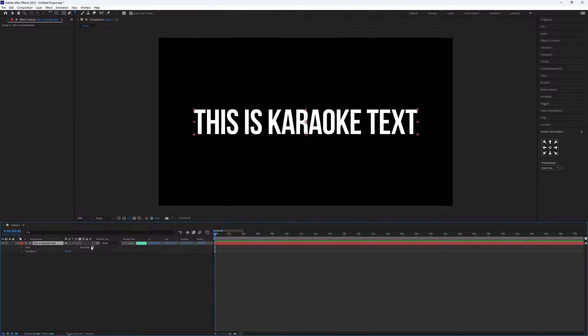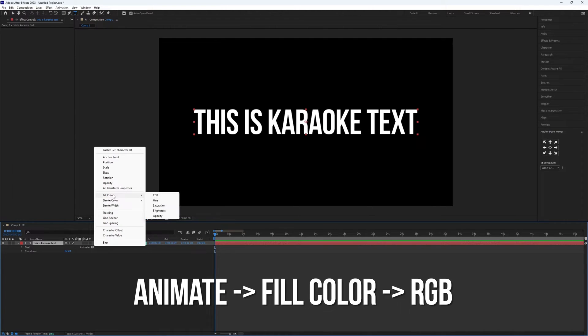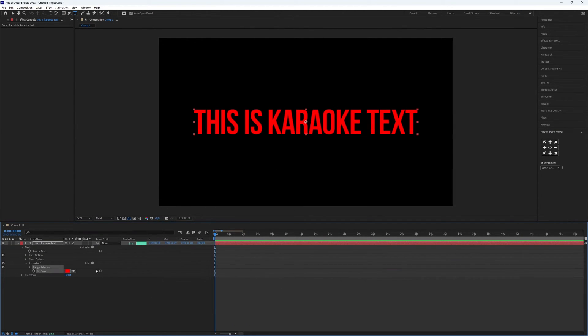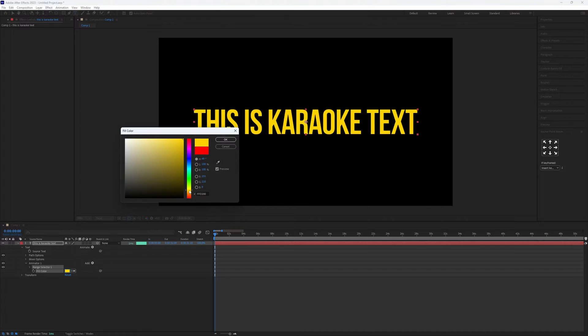Now expand the text layer. Click on the animate button and select fill color. Choose RGB. Select now the desired color for the fill color.